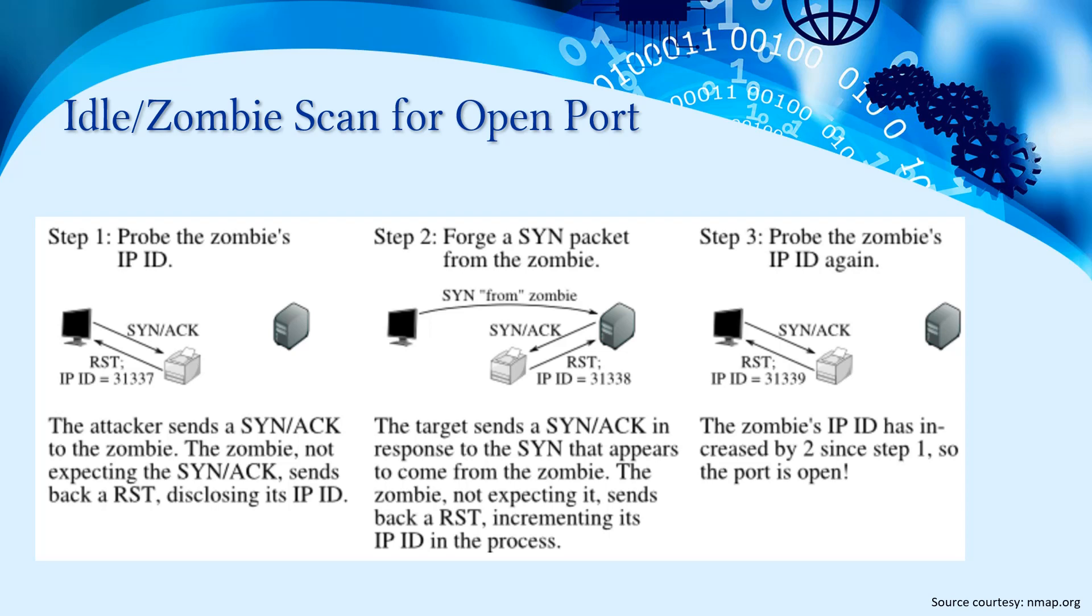The third step is probing the zombie's IP ID again. Where the zombie's IP ID has increased by two since step one, the port is open.